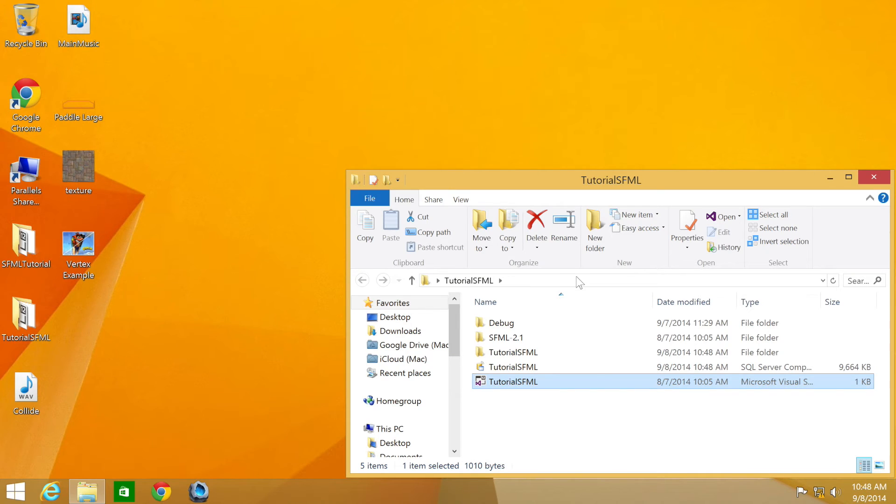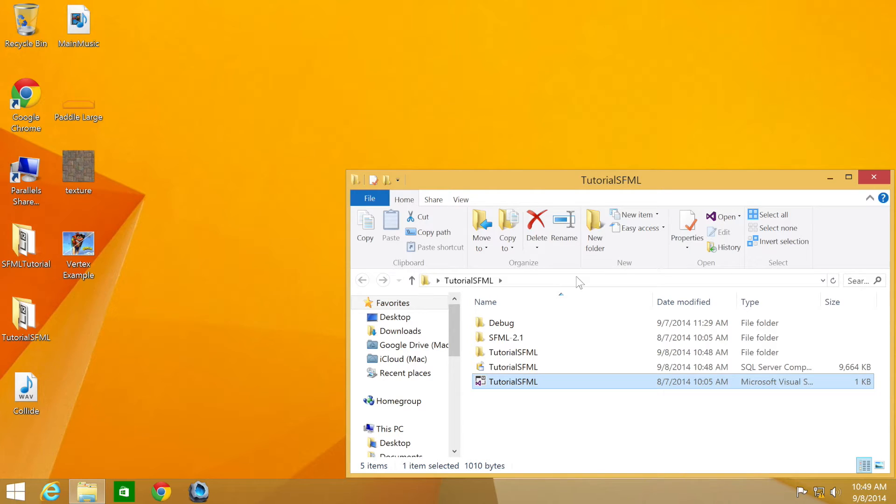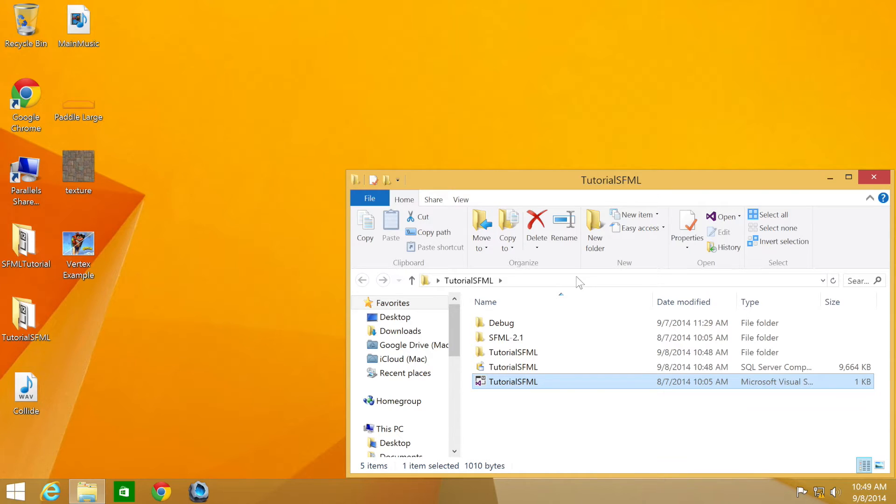Hello and welcome to the 43rd tutorial in the SFML 2.1 series. In this part we're going to be looking at how to make your application go full screen. We'll be using the source code from the 3rd tutorial. If you don't have it, don't worry, there'll be a link in the description to the source code.